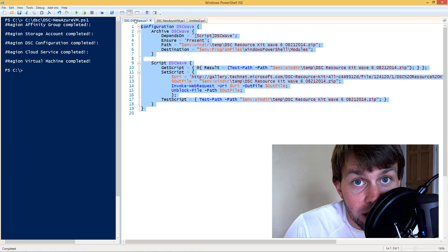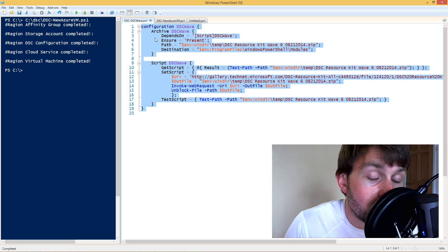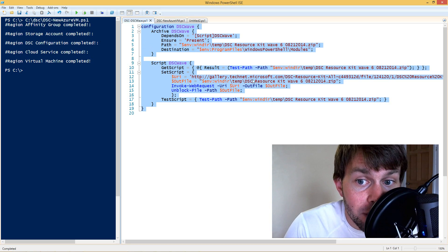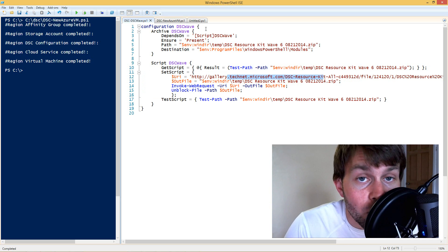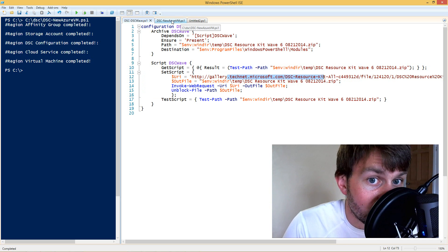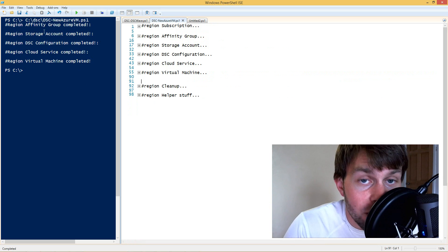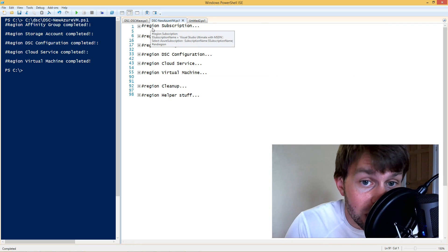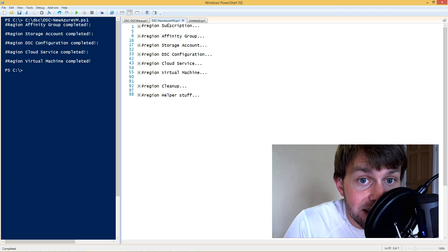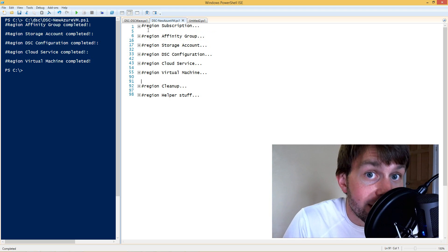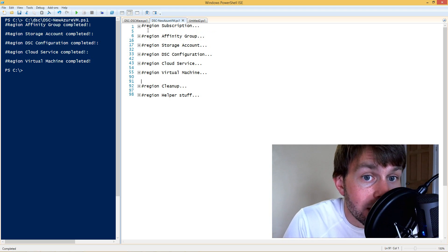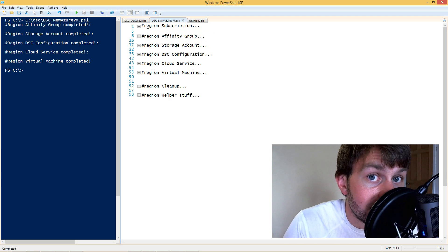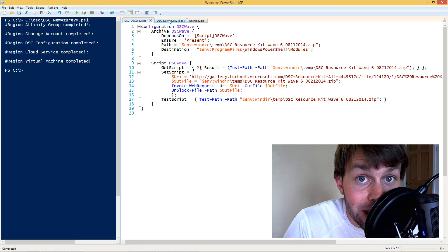Now that we've defined the configuration block that's going to install these DSC resources from the zip file on the TechNet gallery, we now need to build a virtual machine. I've already gone ahead and gotten that process started so that we don't have to wait for the VM to provision, but I haven't actually logged into the VM yet. So I'd like to step you through the process of building the virtual machine and using the new Azure DSC extension for VMs to deploy this DSC configuration to that new VM.